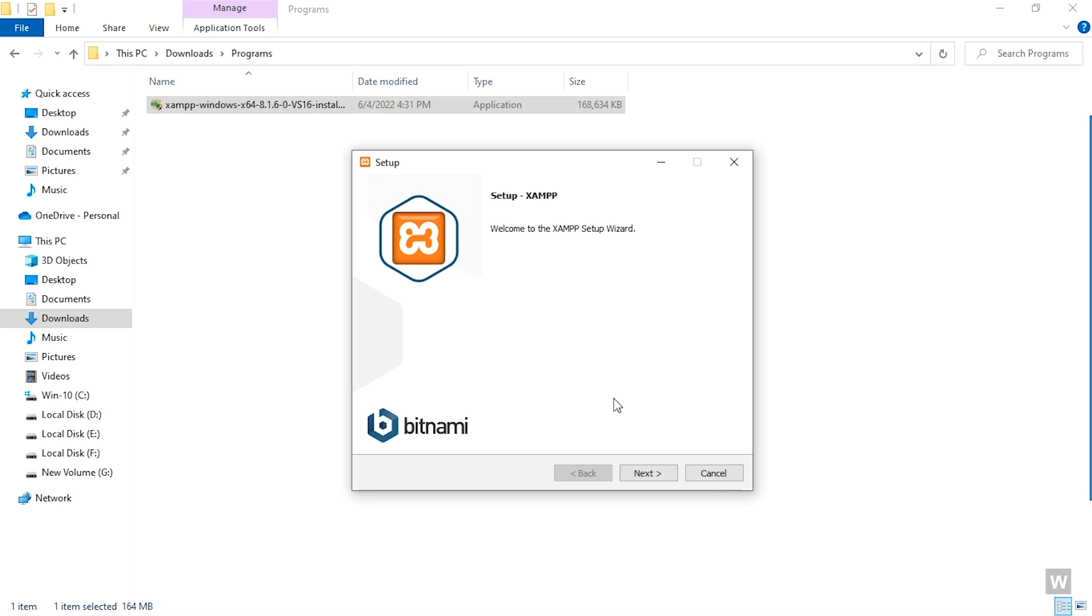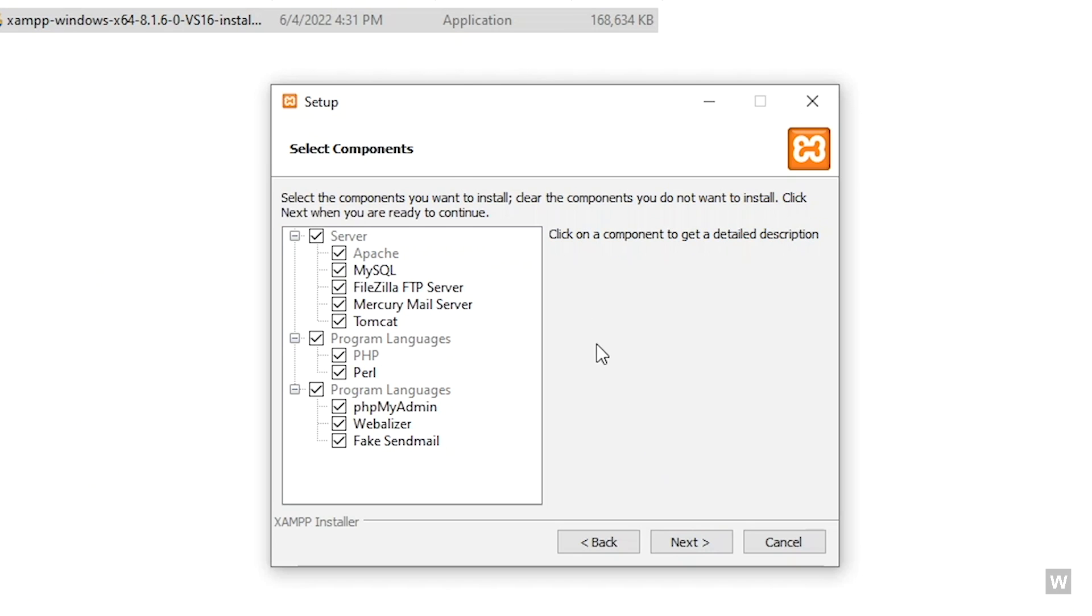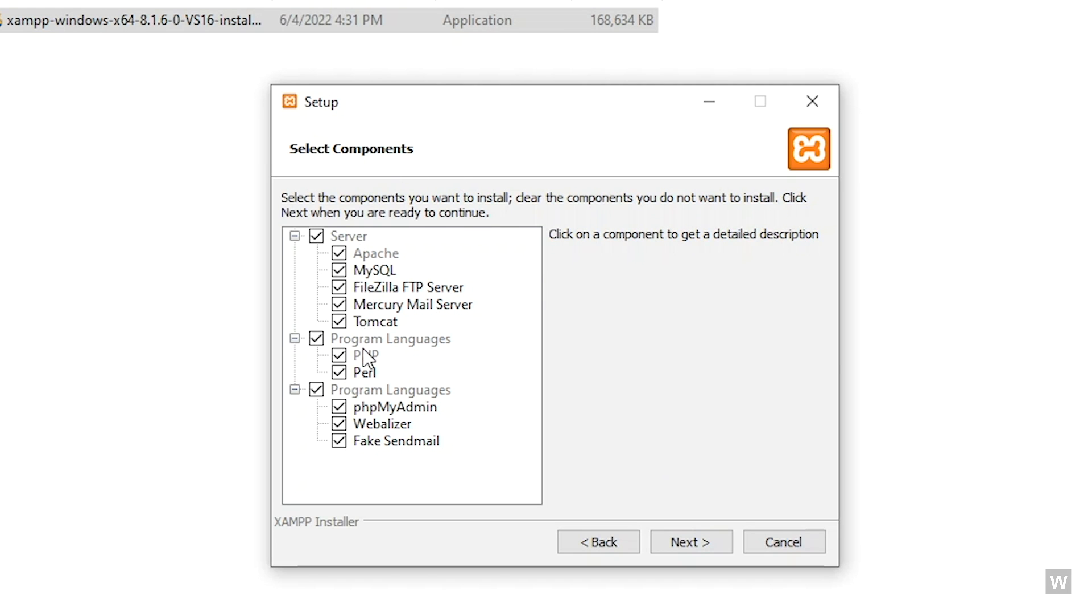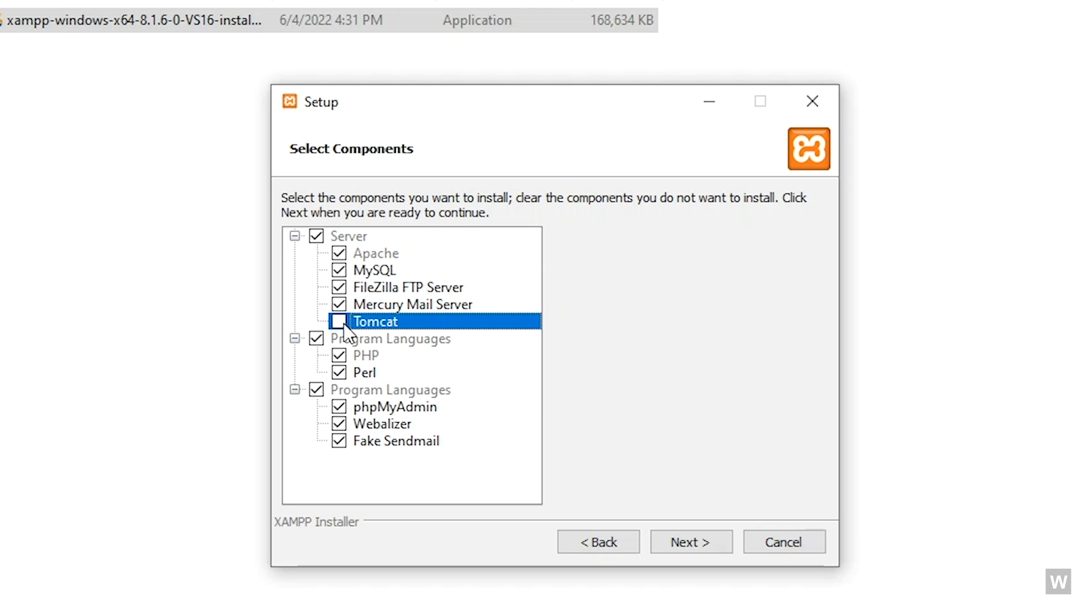Now click on Next. Now you can see all the applications that will be installed. We don't need all of them, so I'm going to uncheck some of them: Tomcat.